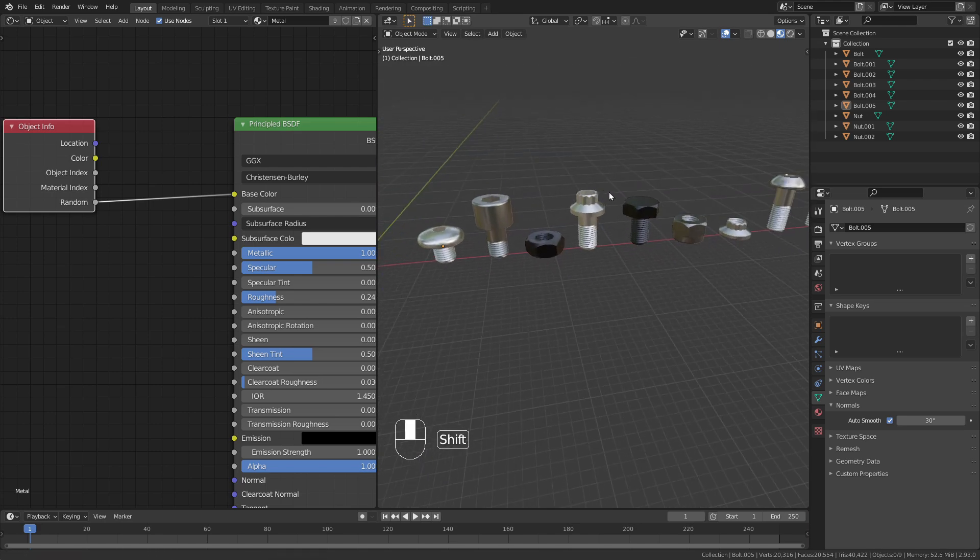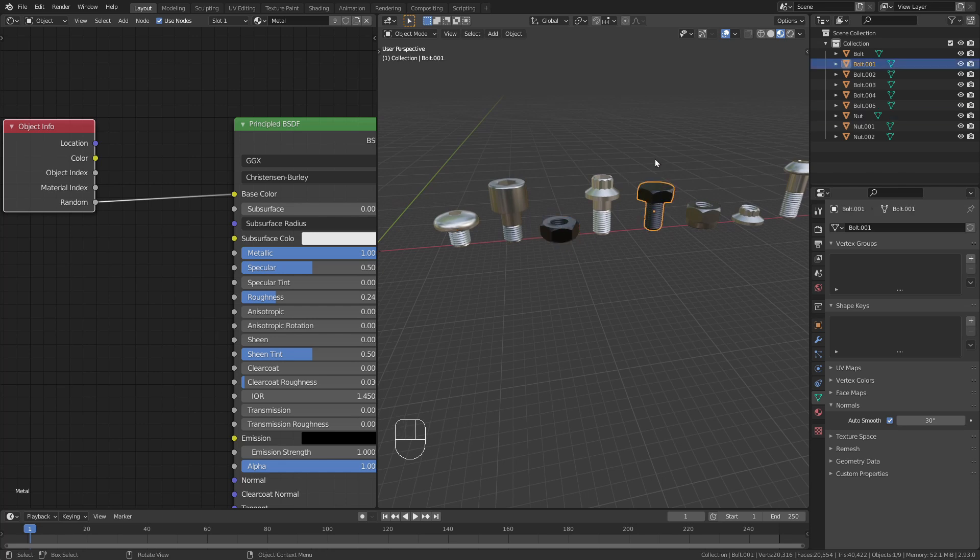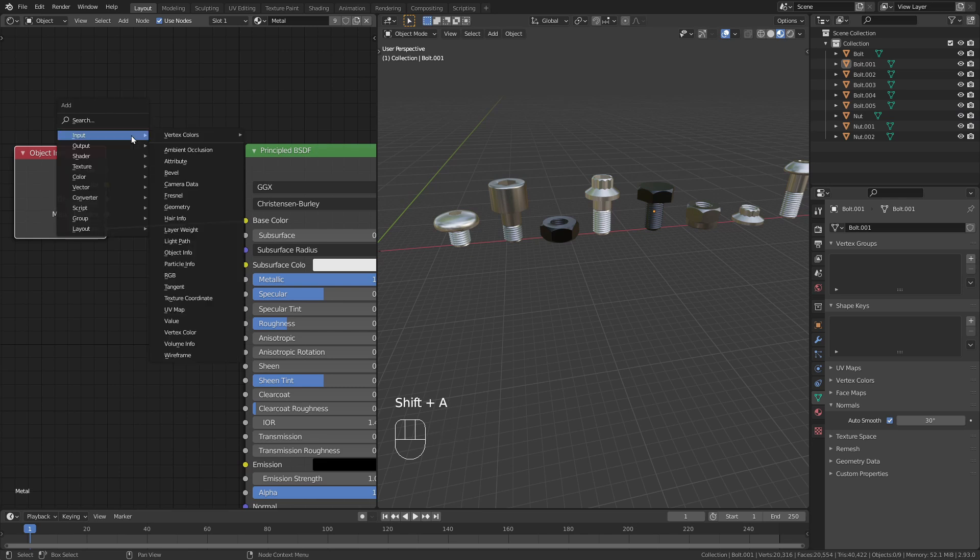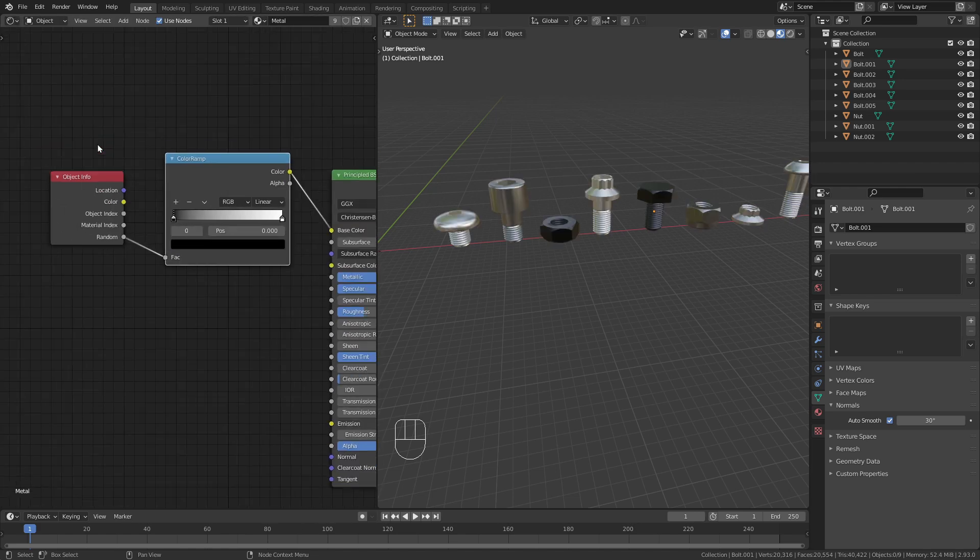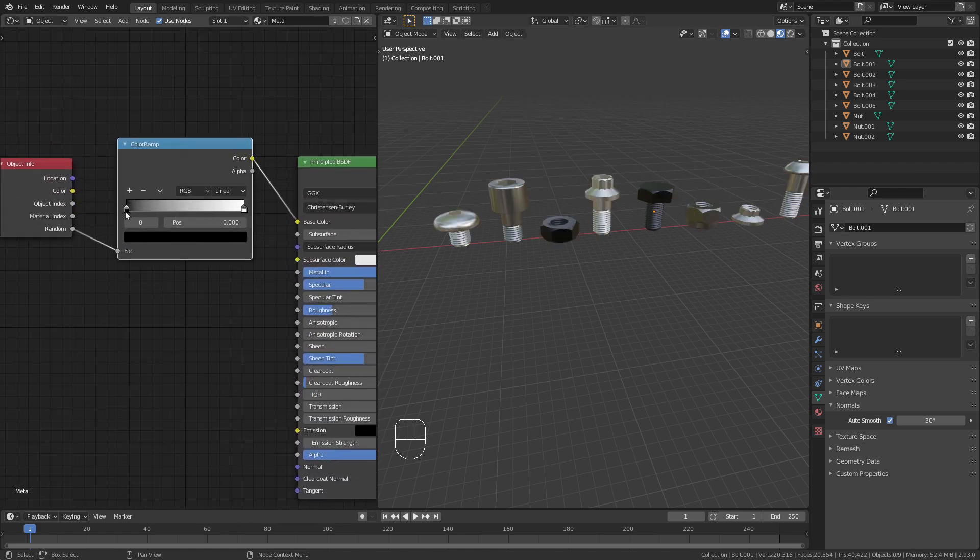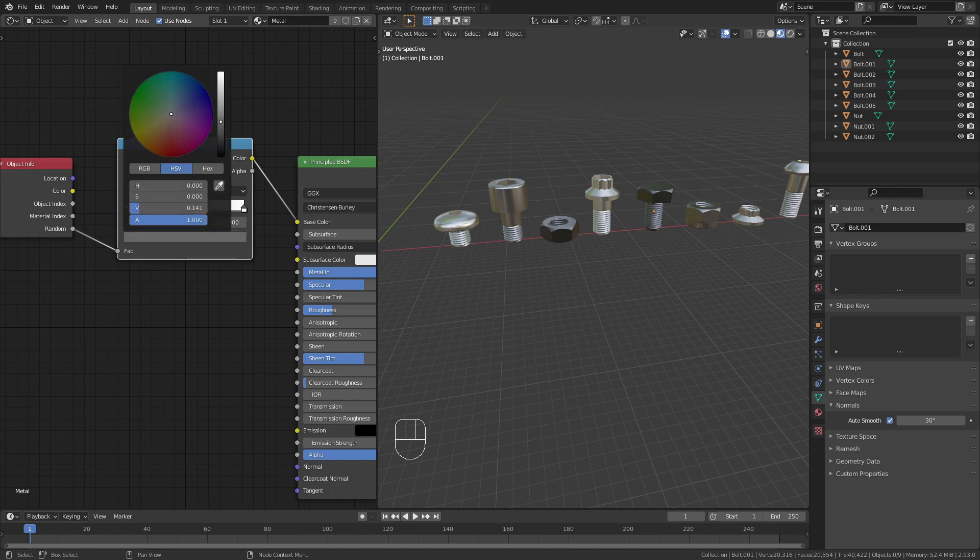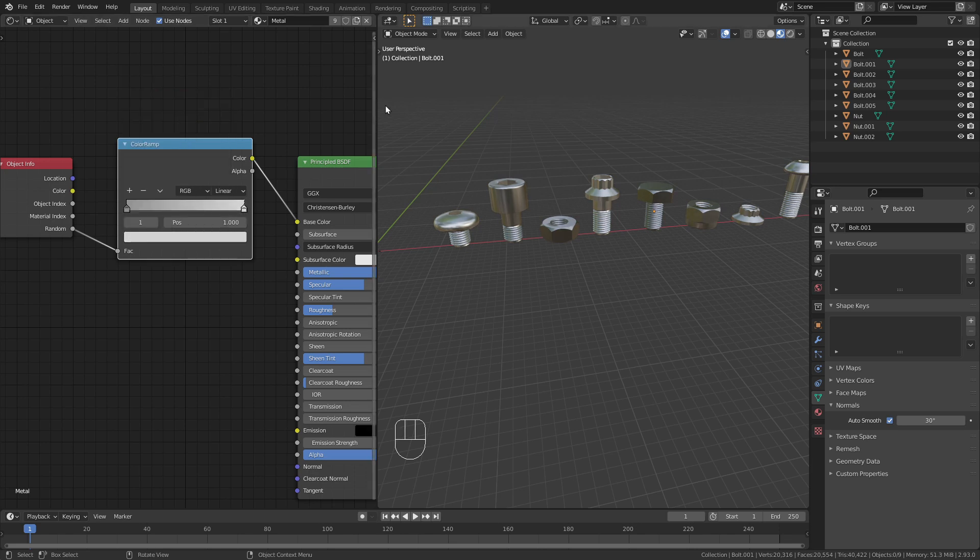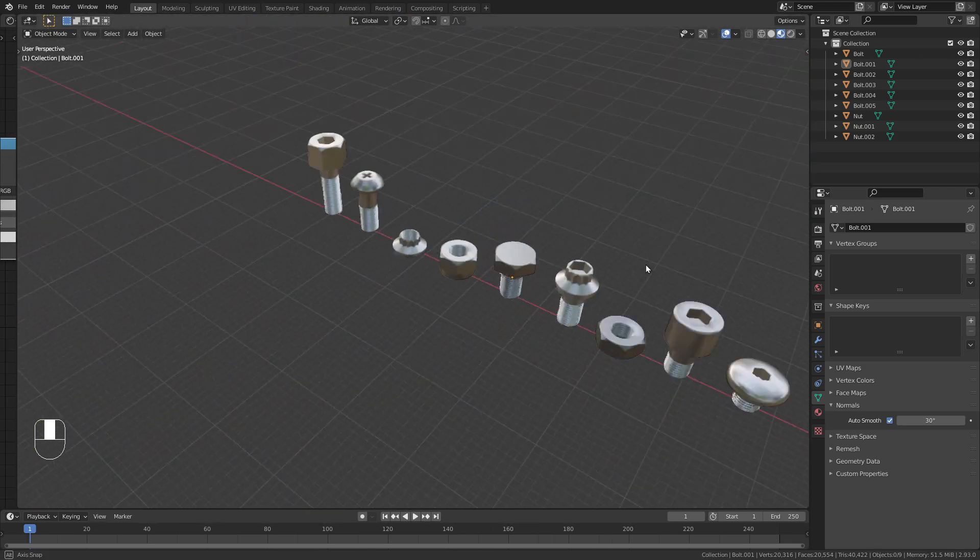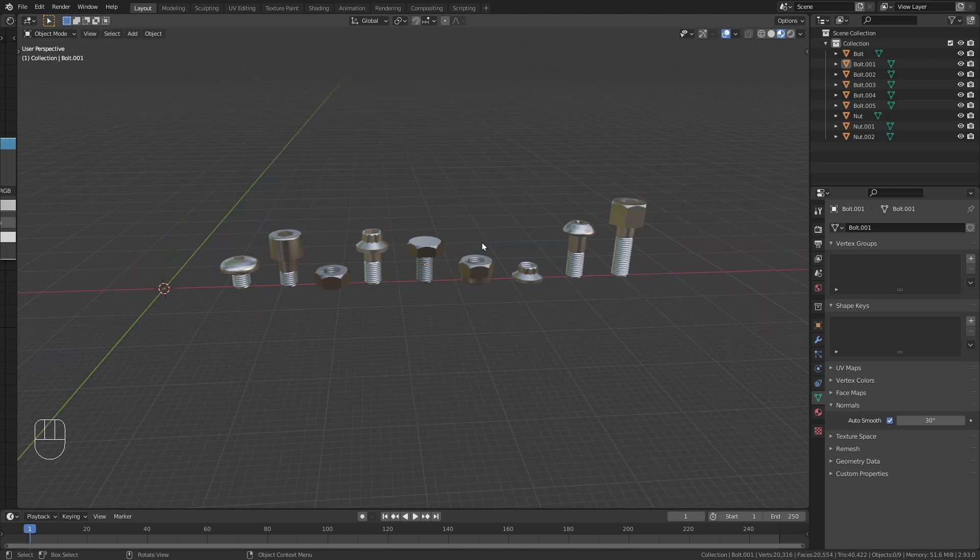In the shader editor I press shift A and under input bring in an object info node. Now I can use this random output for the base color so each object gets a random value. This is already better. However, I don't like that there are those completely black objects. So I'm going to use a shift A color ramp node. Bring this in here between the object info and the principal BSDF node and just bring up the black values a bit. Maybe also take the white values down a bit to adjust this. I think this looks pretty good.